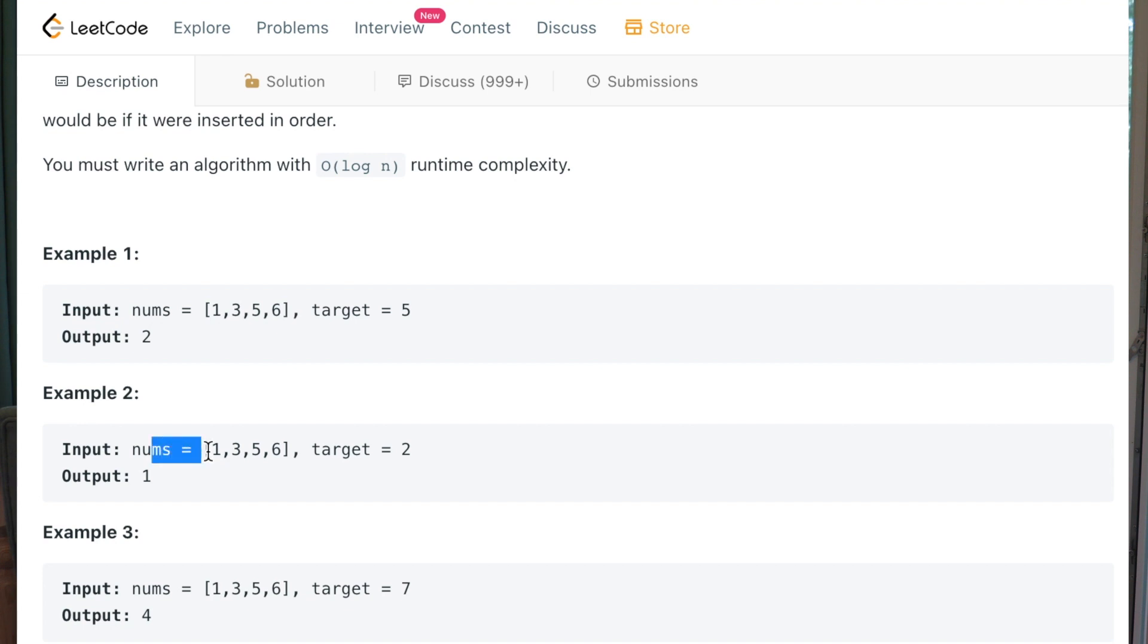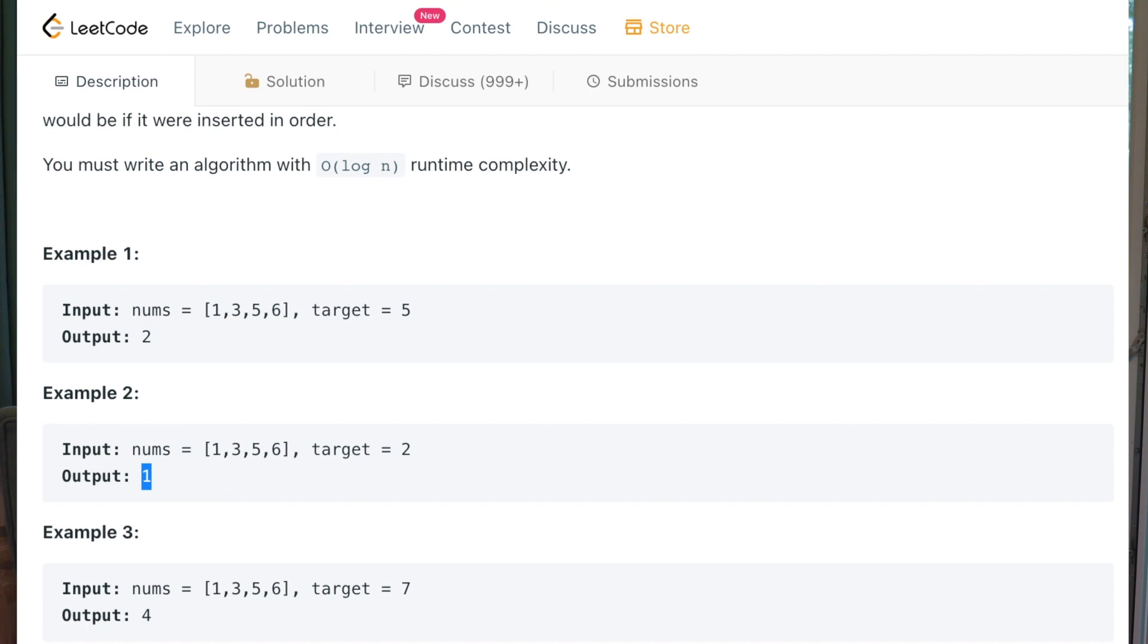Nums one, three, five, six. Target is two. We don't have two in the list. So the index of it will be one. Of course.